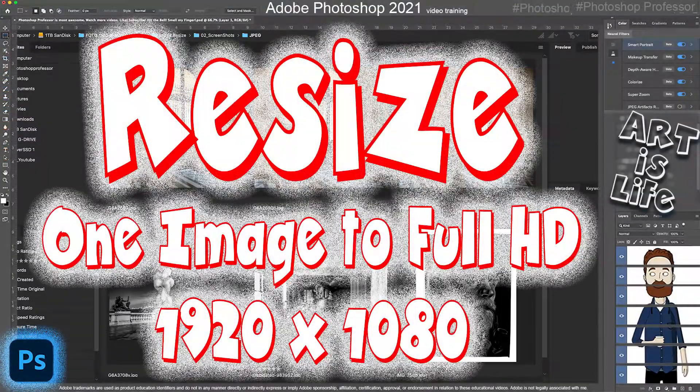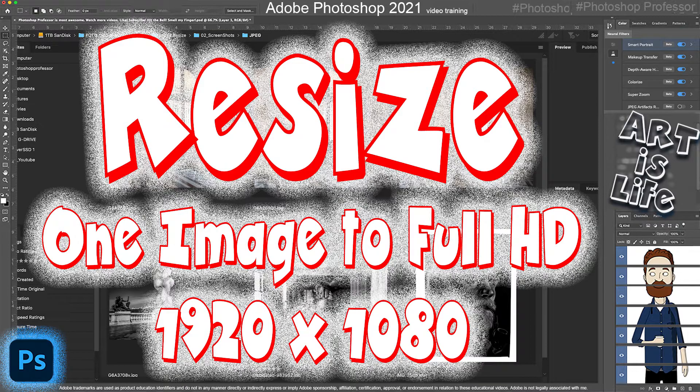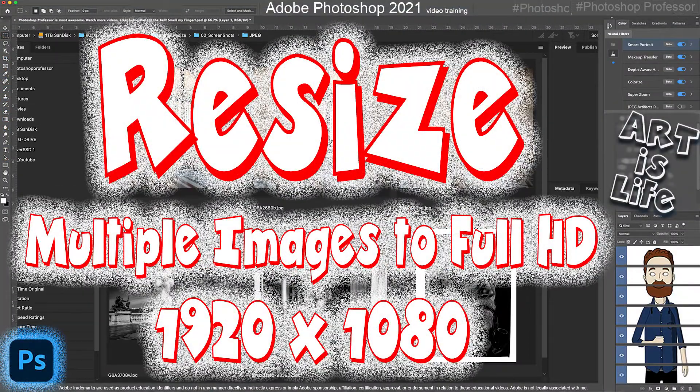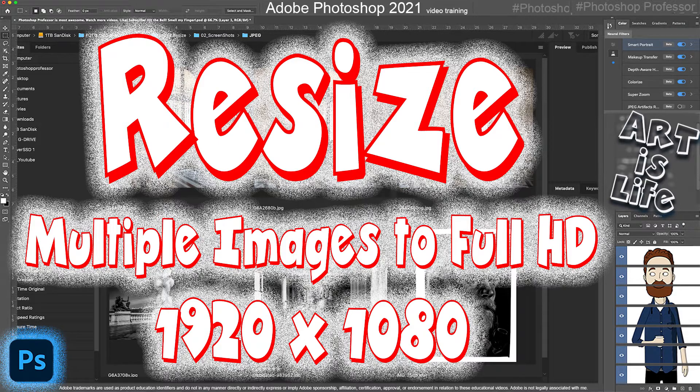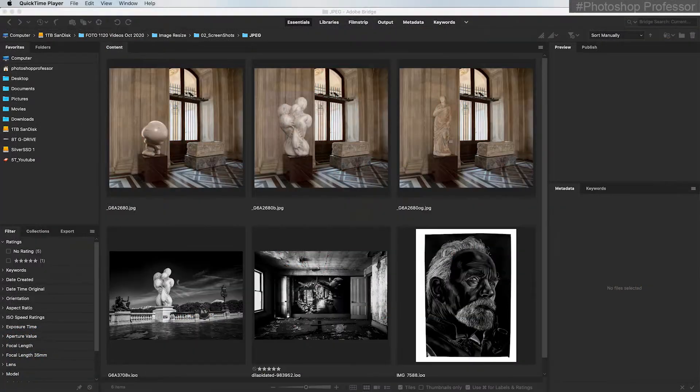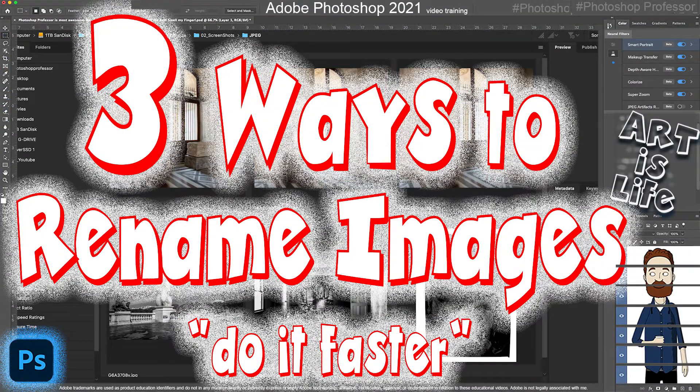I've created a video showing you how to resize a single image to full HD inside of Photoshop. Then I created a video showing you how to select multiple images in Bridge, whether it's six images or 6,000 images, and resize all of those at one swoop. In this video, I wanted to show you three ways to rename your files.